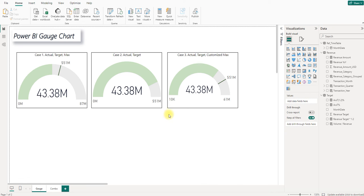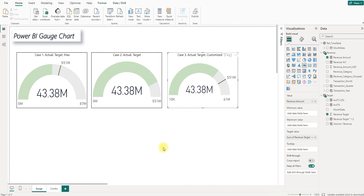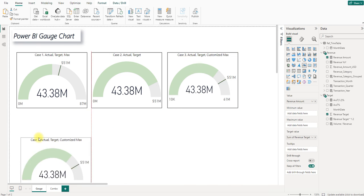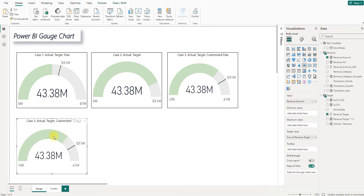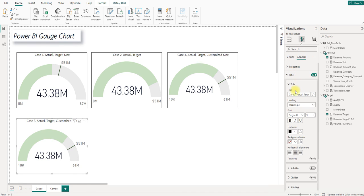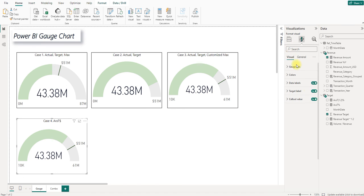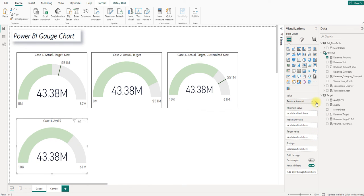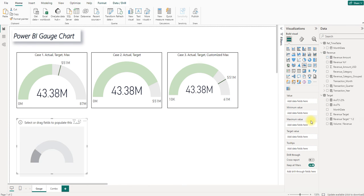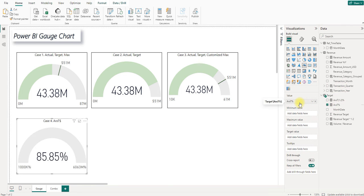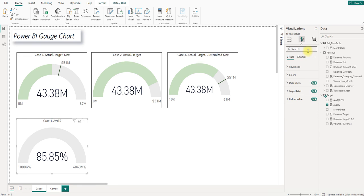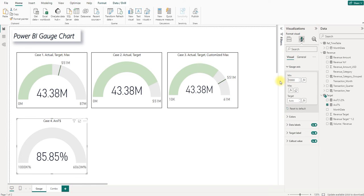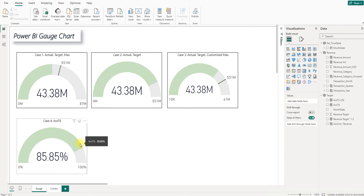And then we will copy and paste another gauge chart. The title should be AVST ratio. And we remove all of this and simply put the AVST ratio into here. And don't forget to erase this. Here we go. Now it's showing the accurate AVST ratios.